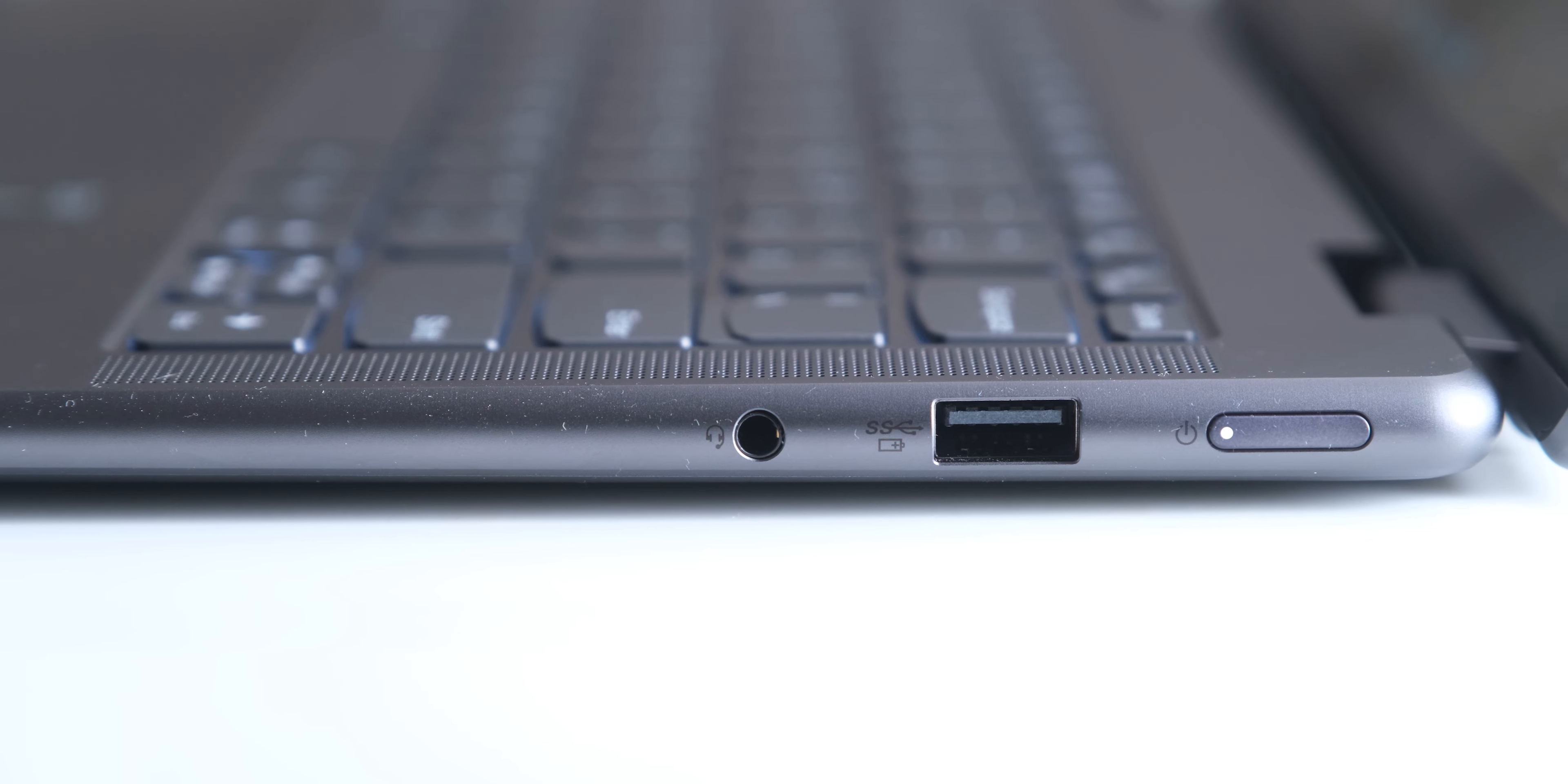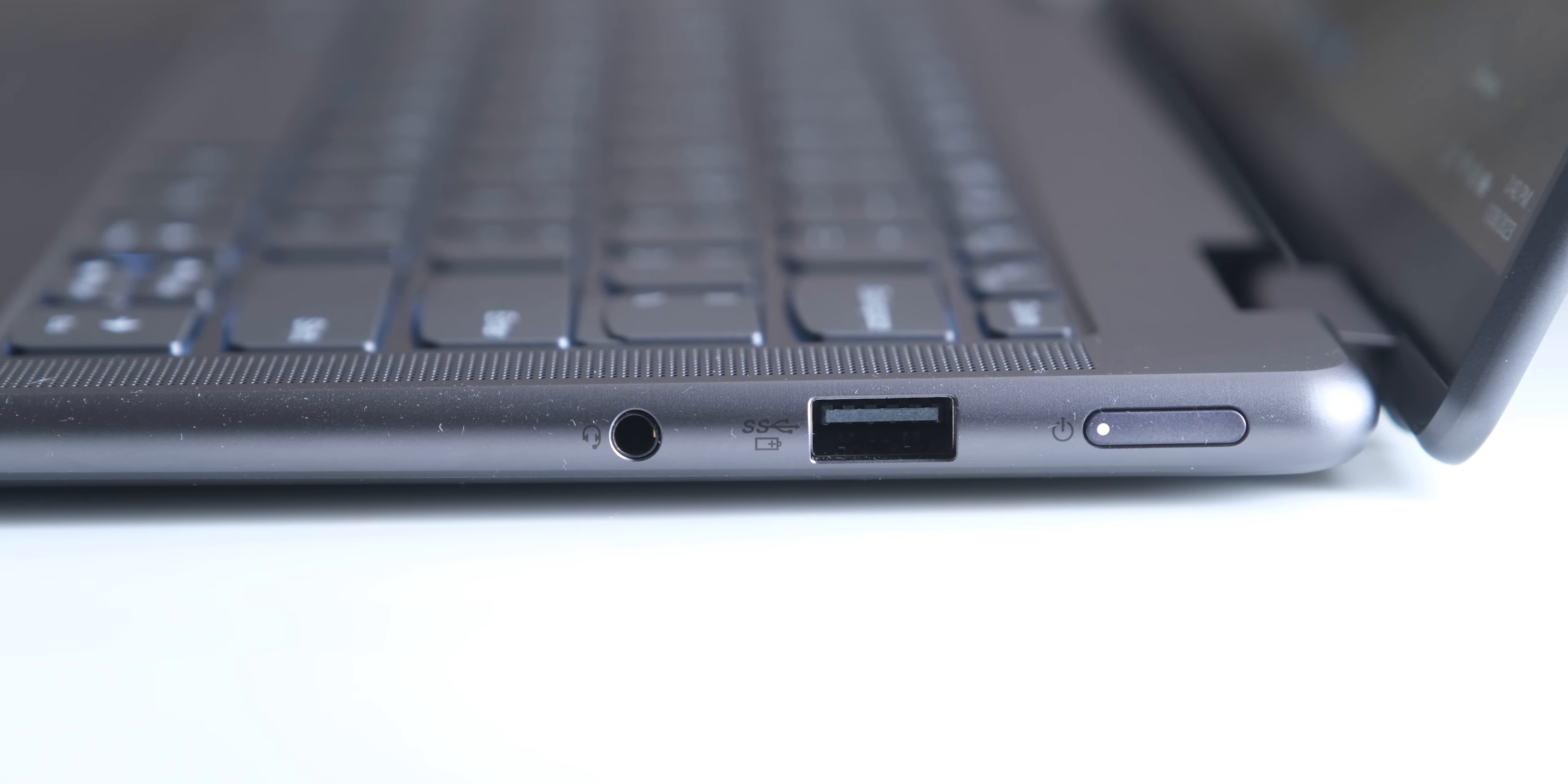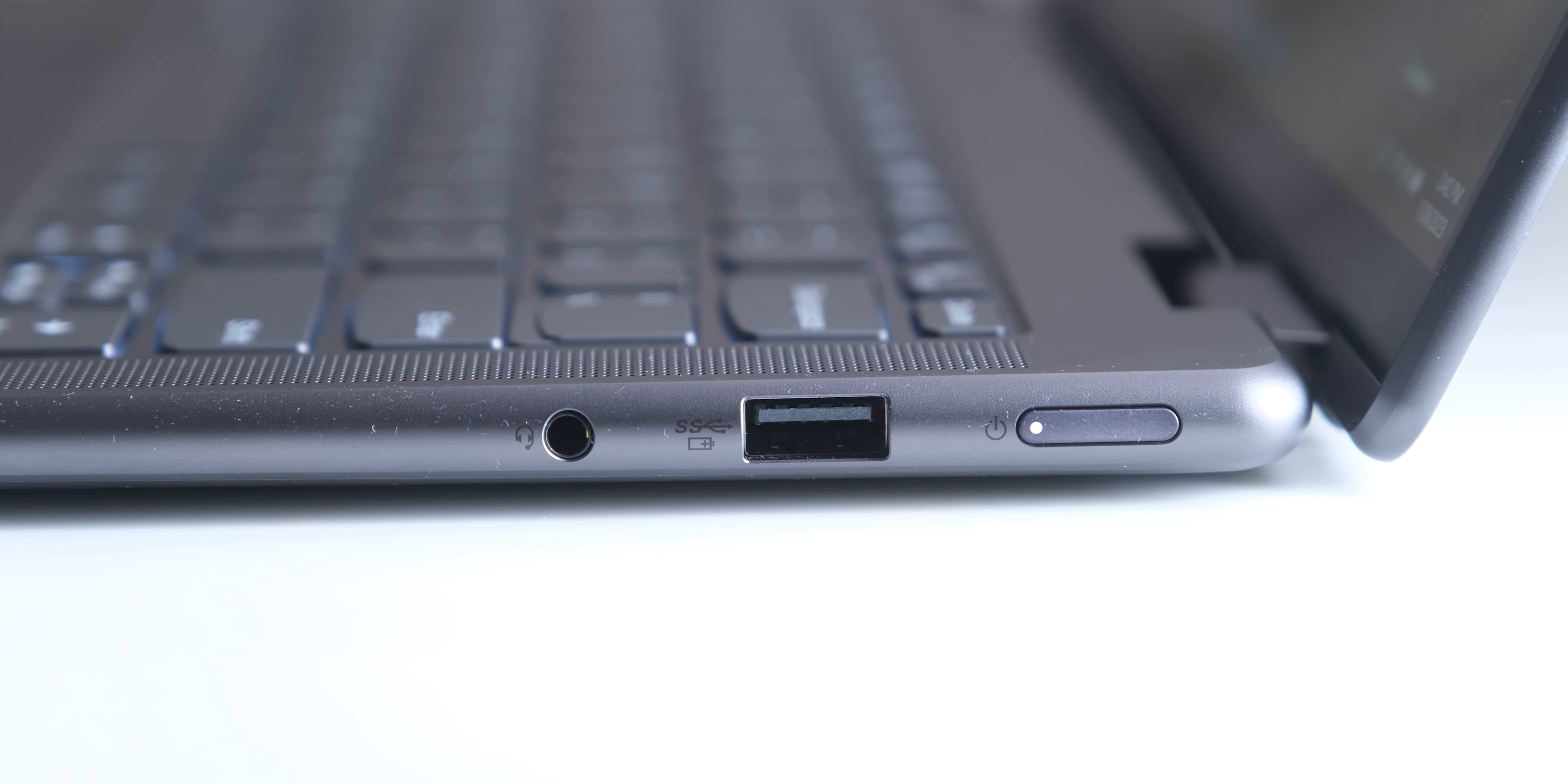Then on the other side you will find an audio jack, the side mounted power button, and an always on USB 3.2 port which you can use to charge your devices.